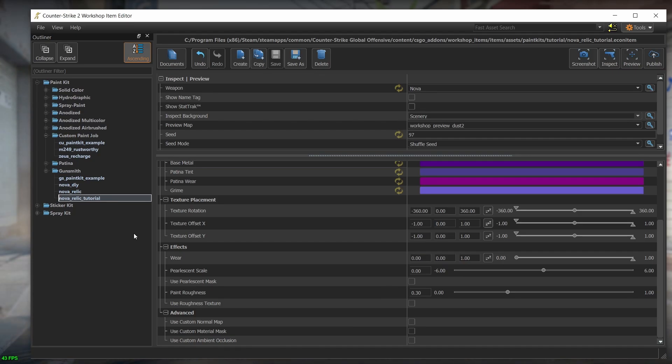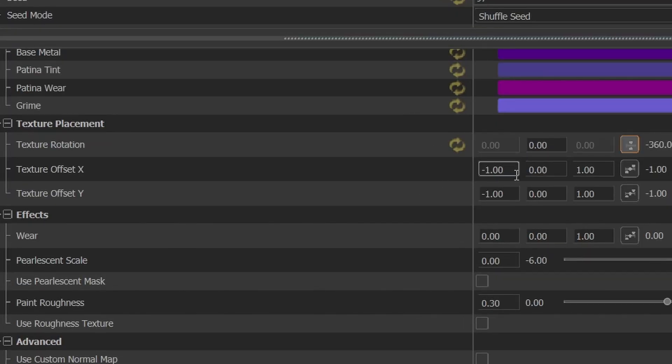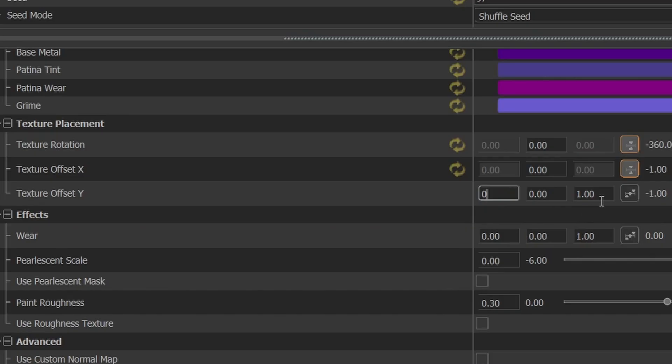However, when we're dealing with baked textures like the nova relic, then we want these values to be constant. So let's set the maximum and minimum values to zero, which will limit the offset values to zero.